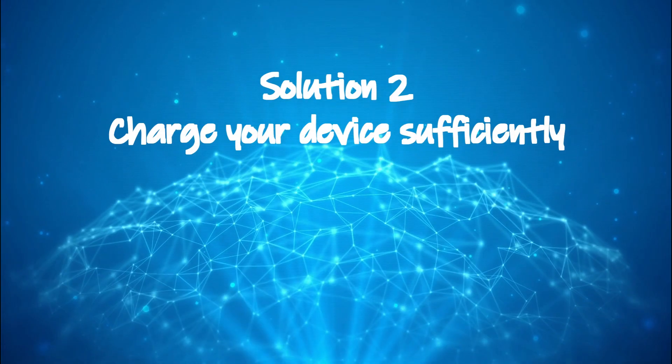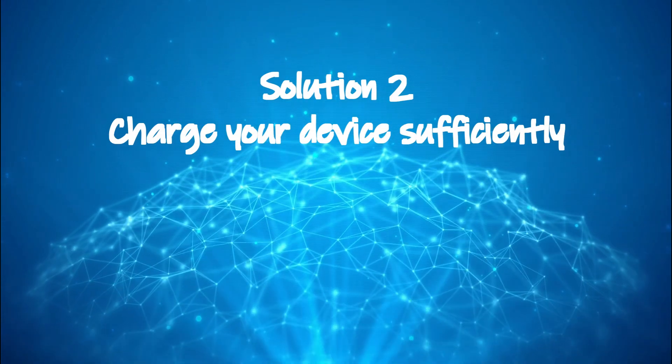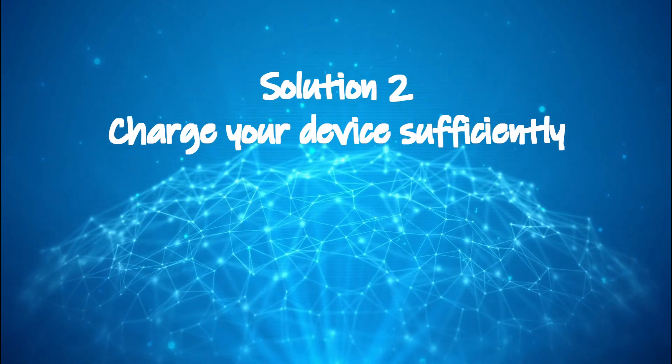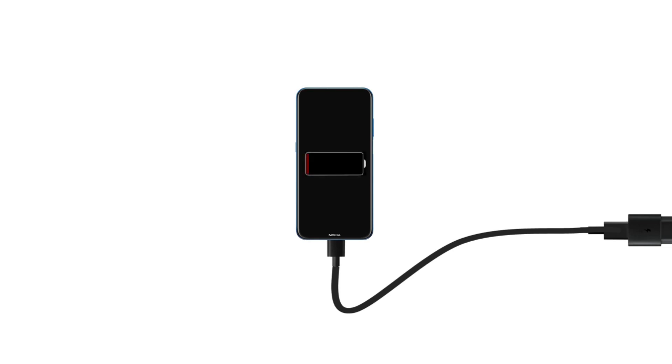Solution two: charge your device sufficiently. Double check that your charger and the cable is working. If you have doubts, try an alternate charger and cable. After sufficient charging, try to turn on your device.